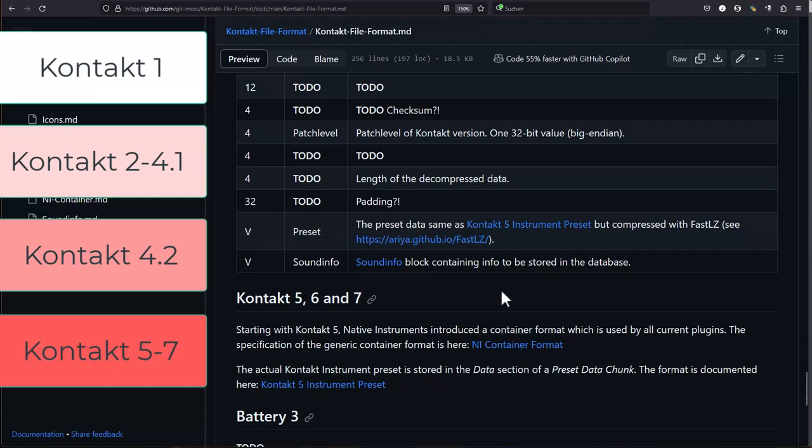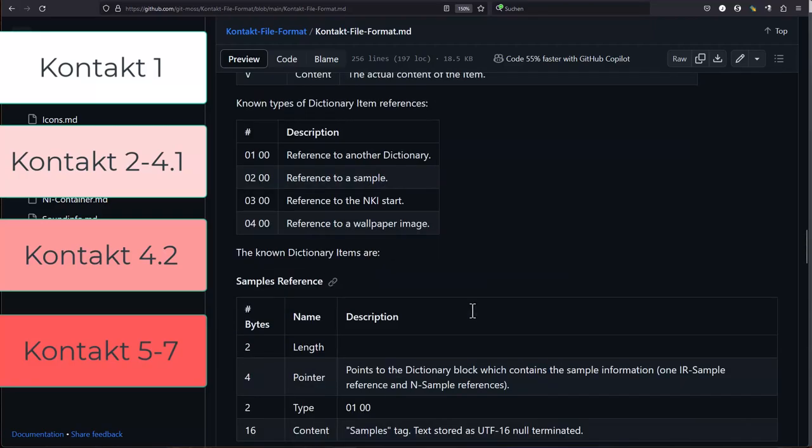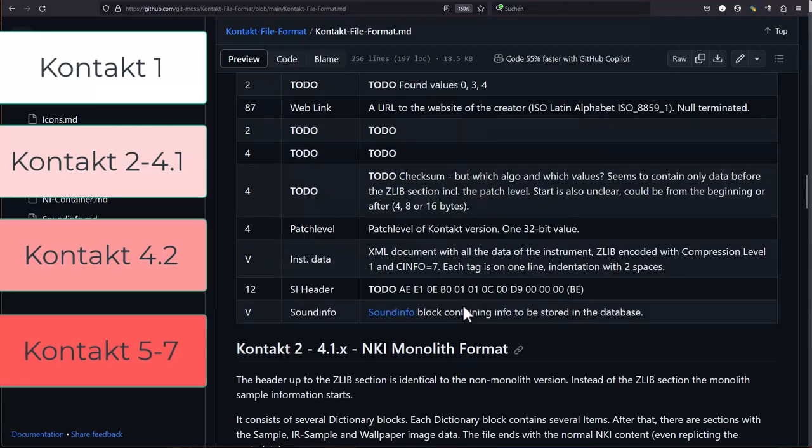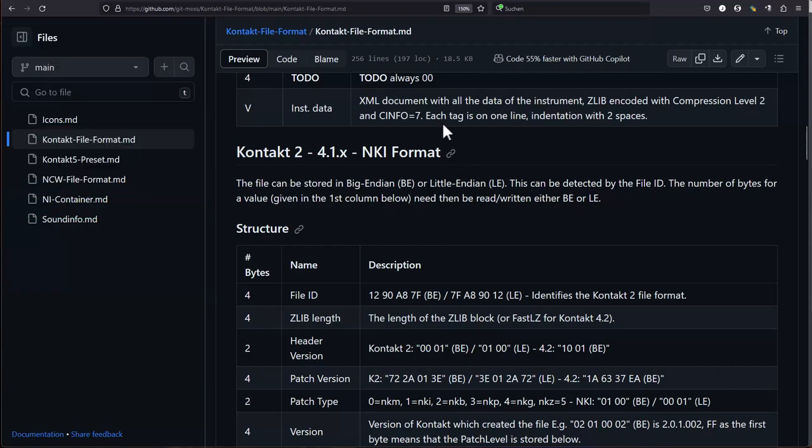This was then also used in the later versions but in different surroundings, which is the 5.6.7 format, which uses now this new container format that Native Instruments uses, and they all are wrapped into this container format. The actual content, the program, is the same as in this strange version 4.2. There's also tons of differences between these file formats, and this is really telling about how NI works and why there is so much technical debt with their programs.